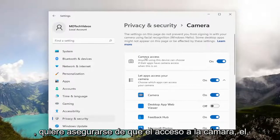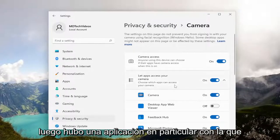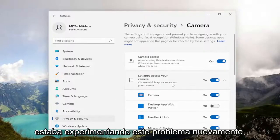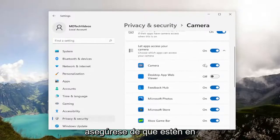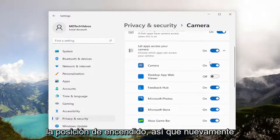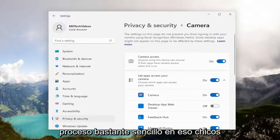You want to make sure 'Camera Access,' the master control, is turned on. And then if there was a particular app that you were experiencing this issue with, make sure that it is also toggled to the on position. Pretty straightforward process on that.